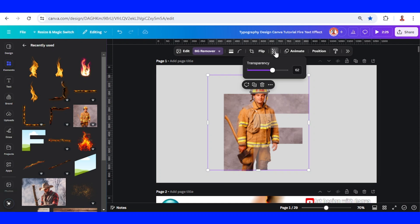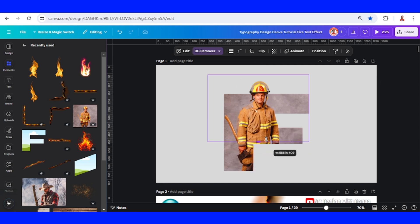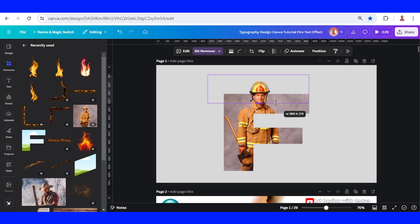Set the transparency back to 100 and then crop this image here.